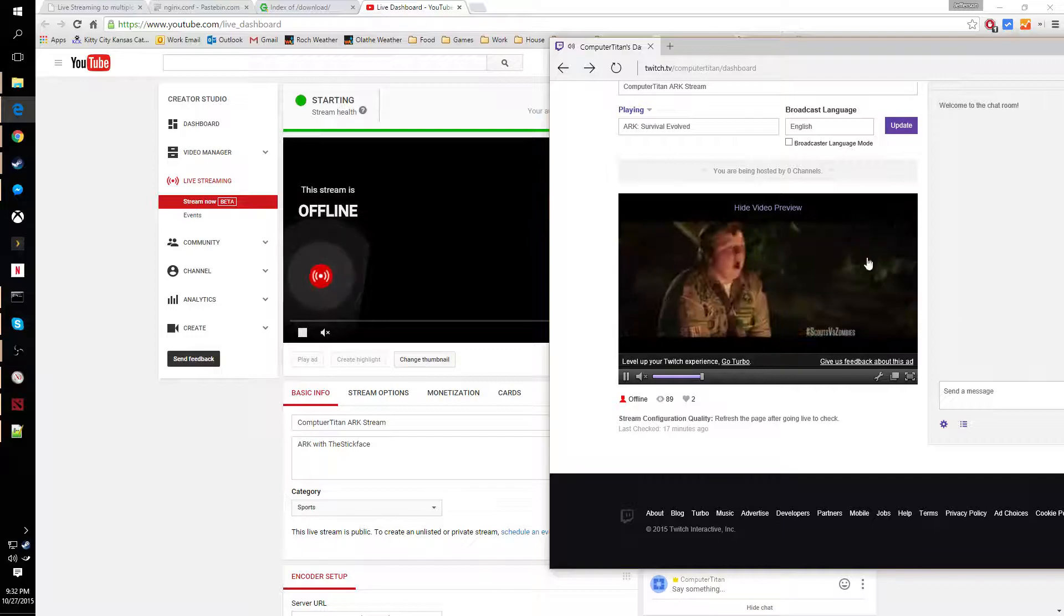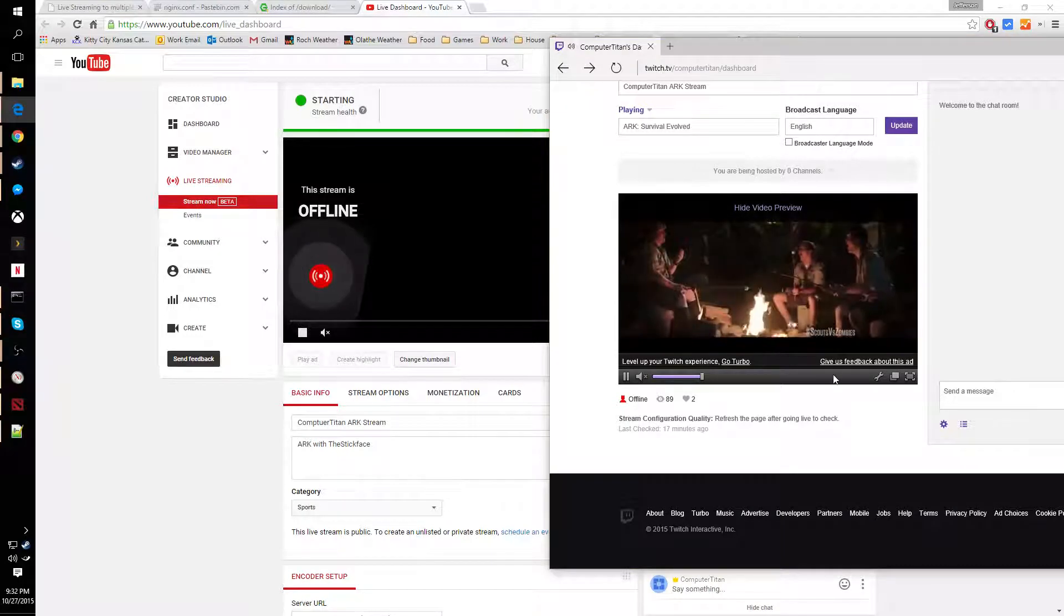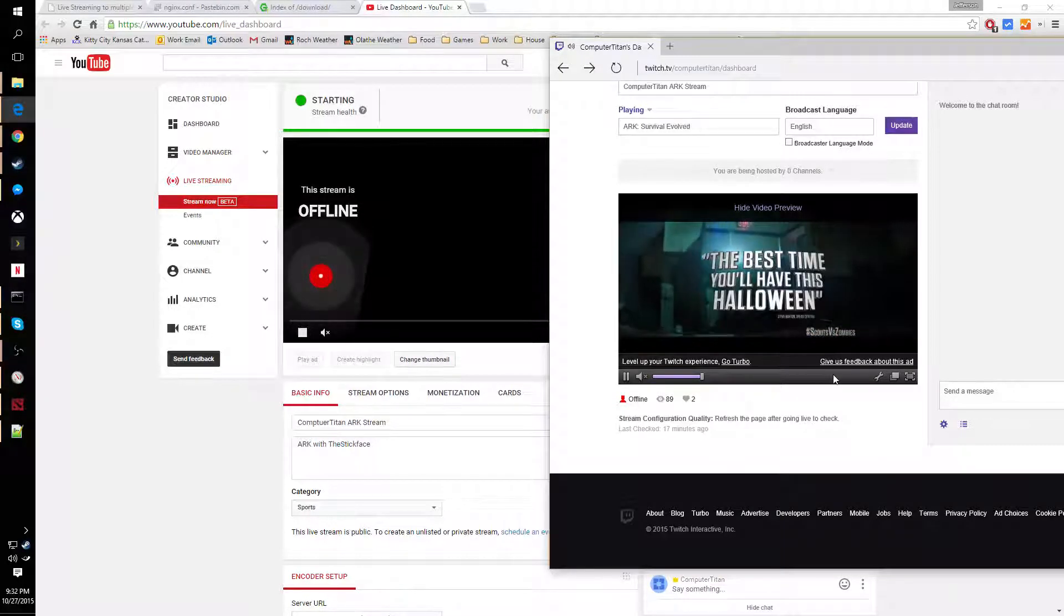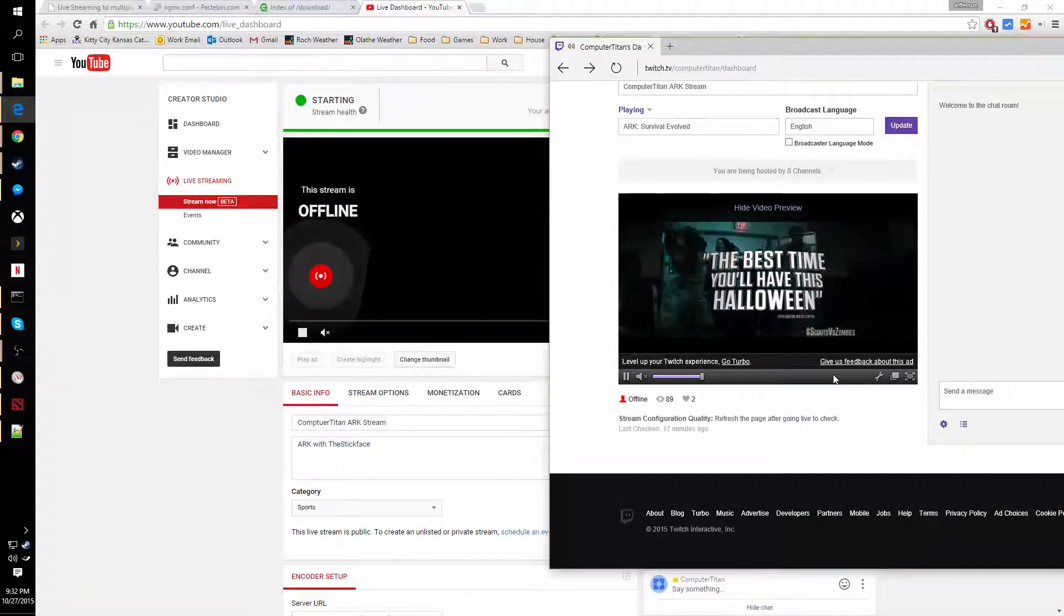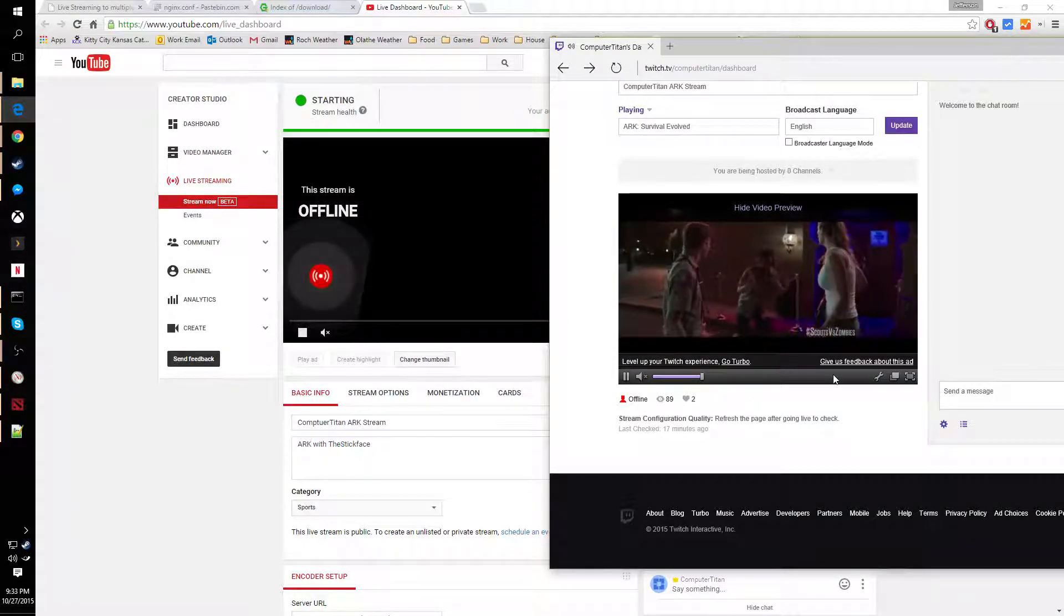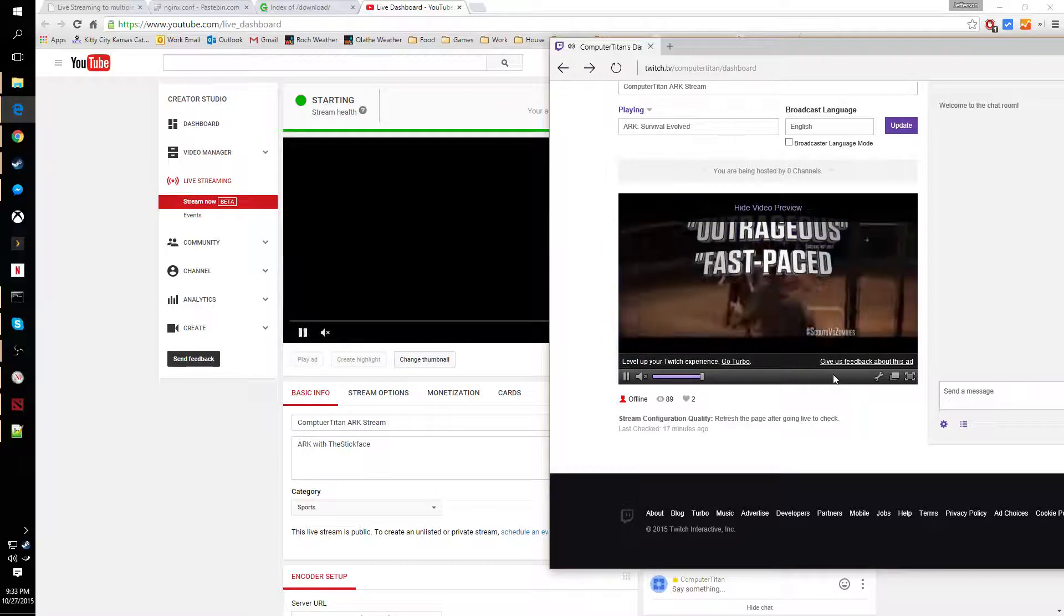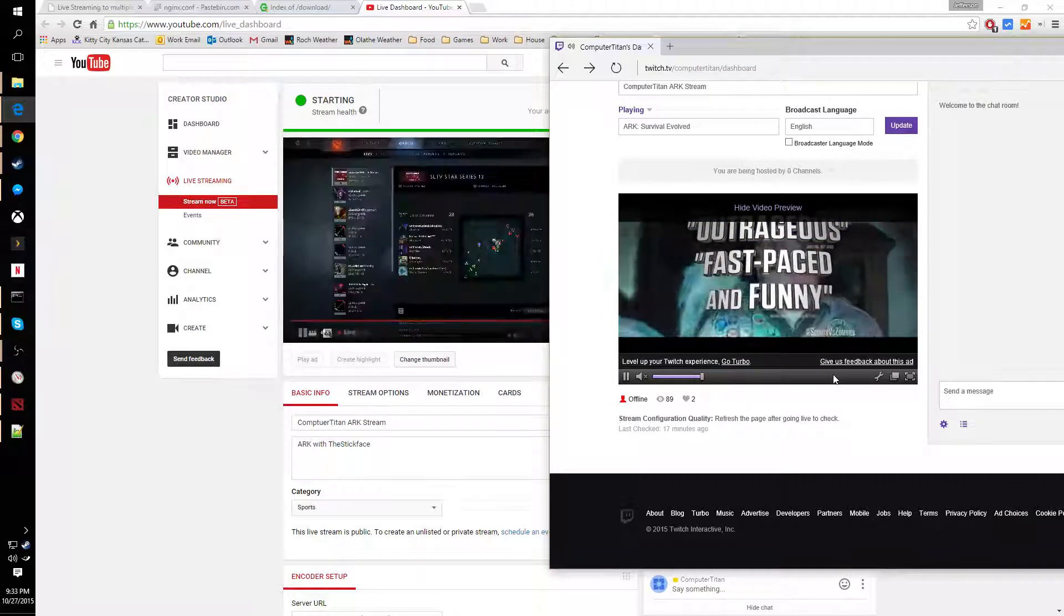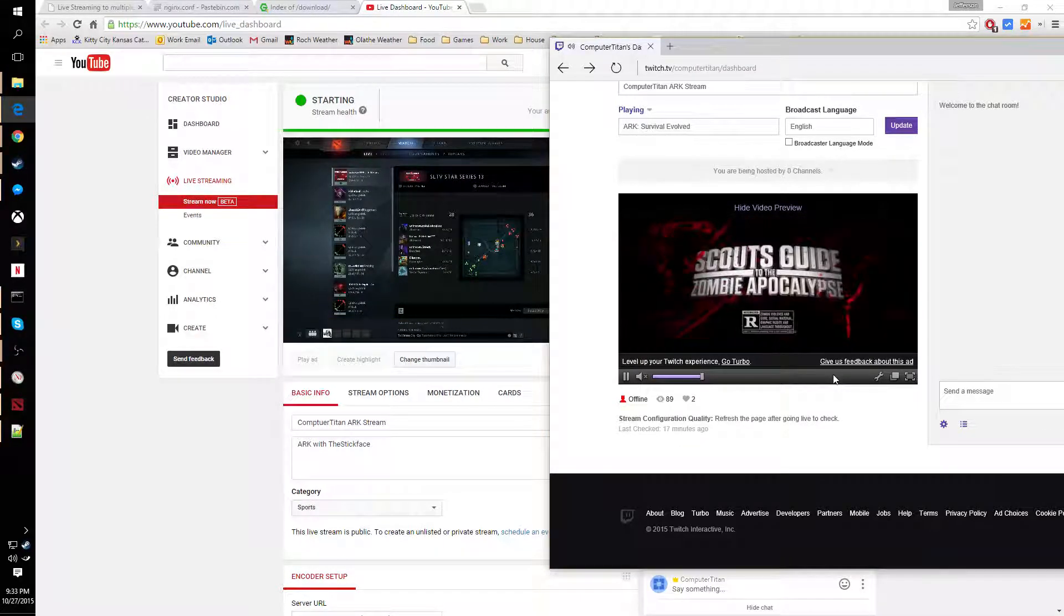It looks like Twitch is getting ready here. It's playing us an ad. We'll give it a second here and see if they both actually show up.